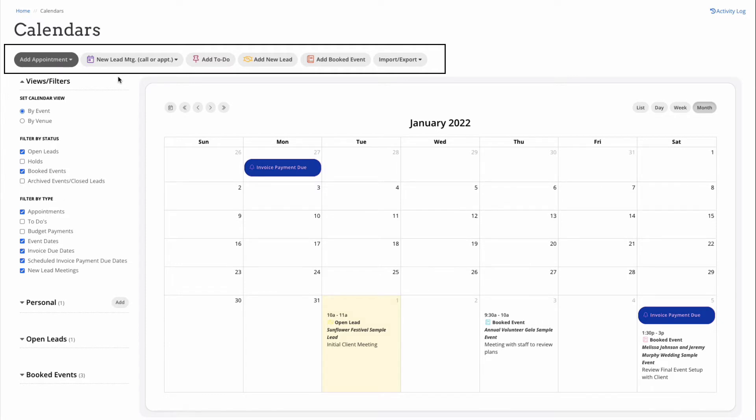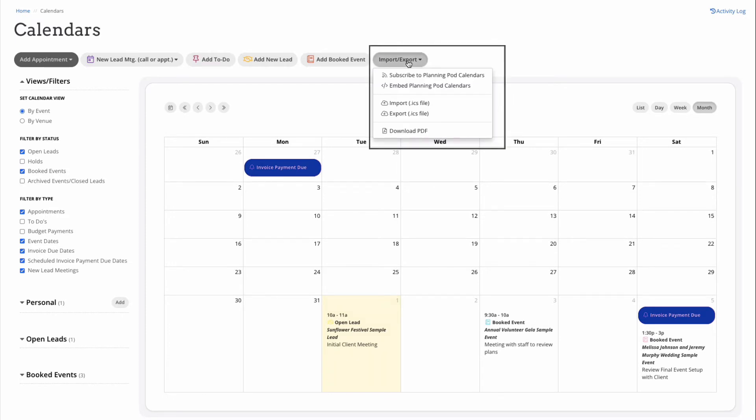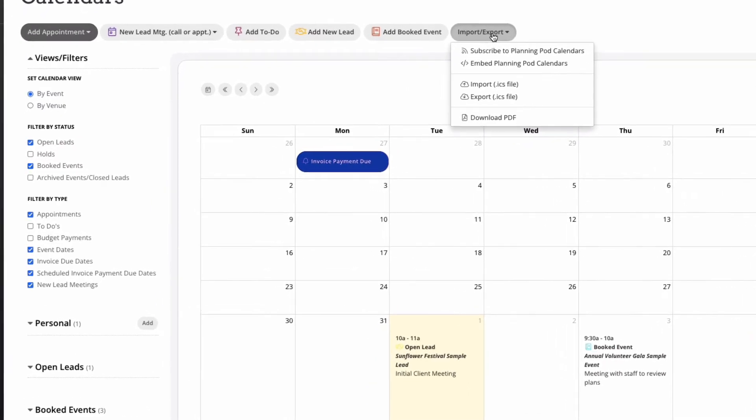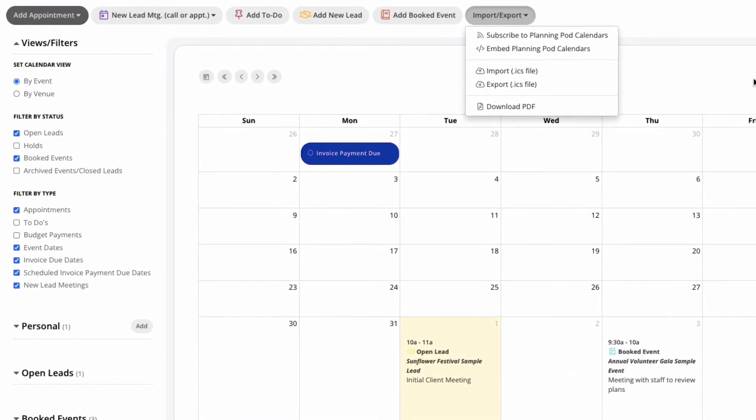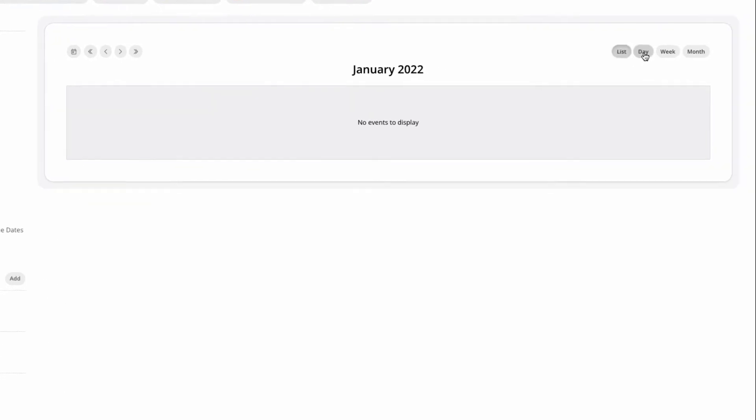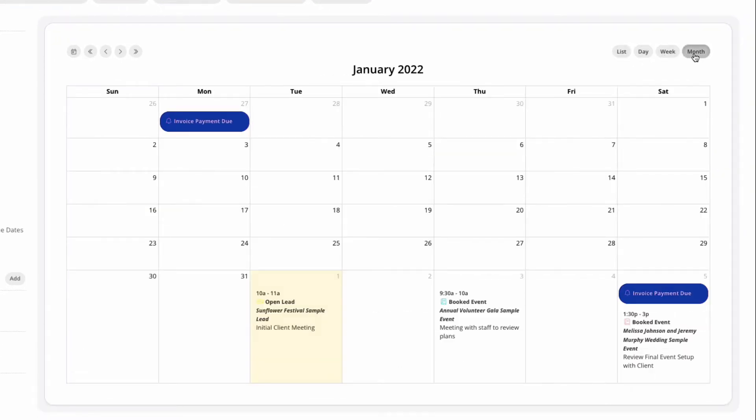And we have a variety of ways that you can share this calendar outside of your account, either with internal staff to add it to an e-calendar, or to actually embed this on your website so that your guests or your clients can see what's going on. You can filter your view on the left and choose the view that works best for you - list view, daily view, weekly view, and of course our monthly view.